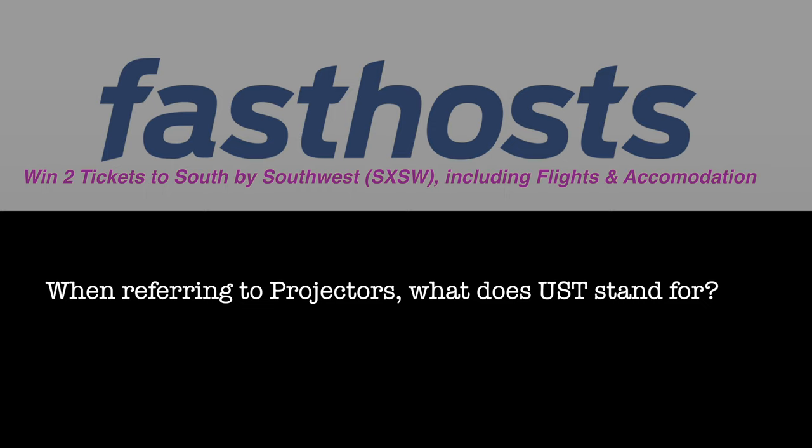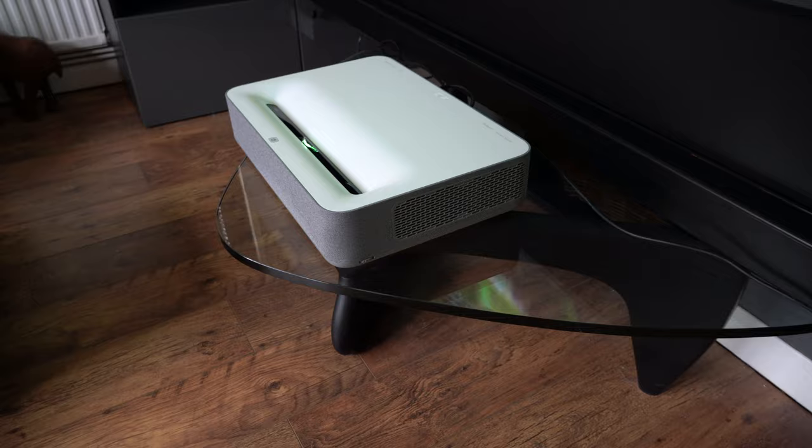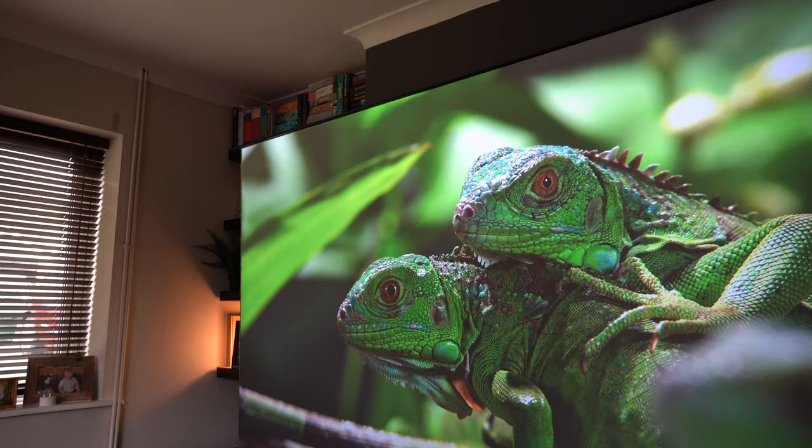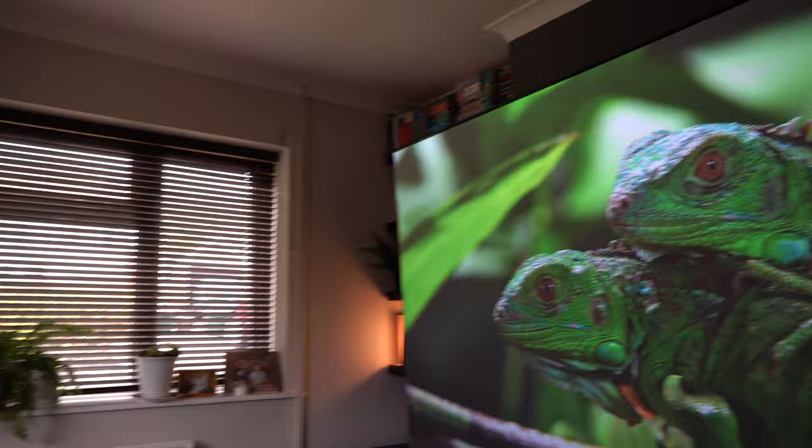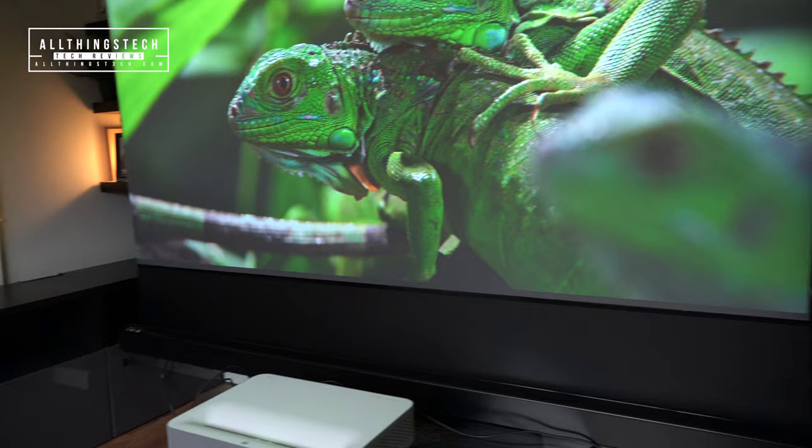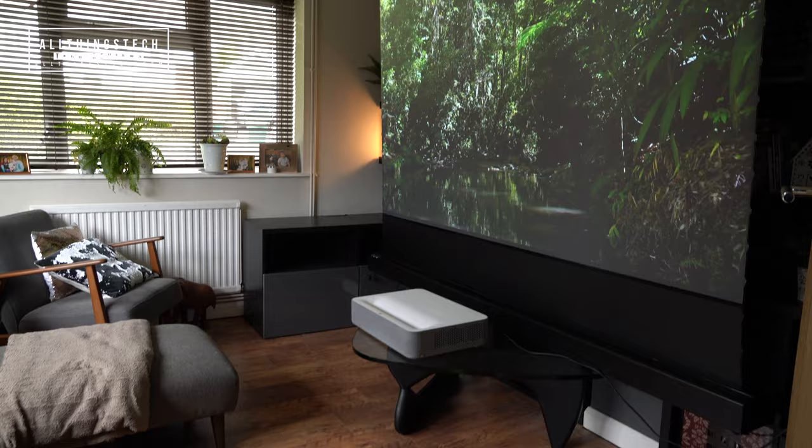We've got the projector set up and turned on, and the first test that we're going to be doing is in daylight conditions. When I pan up and show you the screen, I'm sure you'll agree it's pretty impressive. I've just paused this image just so that you can see it in its entirety. This is projecting onto a 100 inch ALR screen, and that ALR screen will also make some difference in these ambient light conditions.